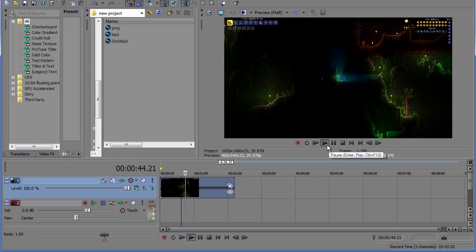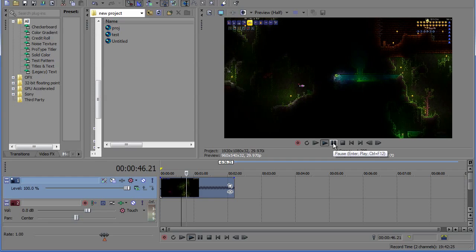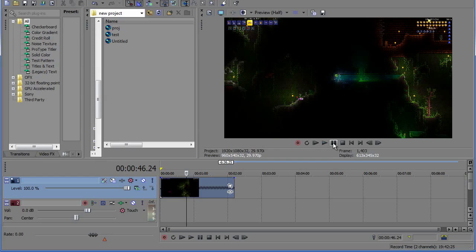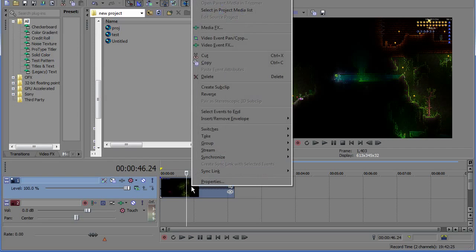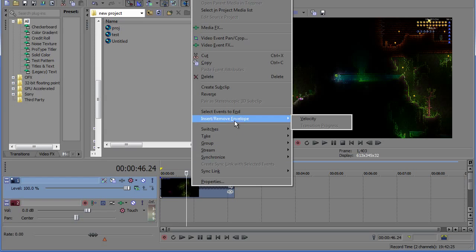If you want to speed it up even faster than 400% simply right click on your clip, go to insert slash remove envelope and velocity.